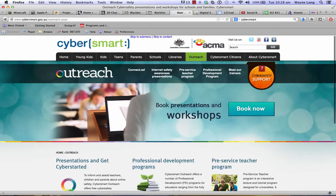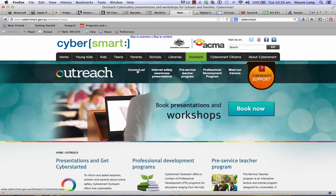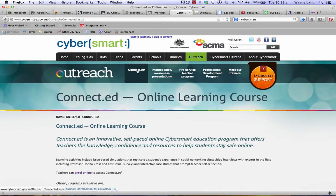This is the professional development area that you need to be going to, and where you need to get access to is the Connect.ed area. So click on Connect.ed, and just down the page you'll see 'Enrol Online to Access Connect.ed.'